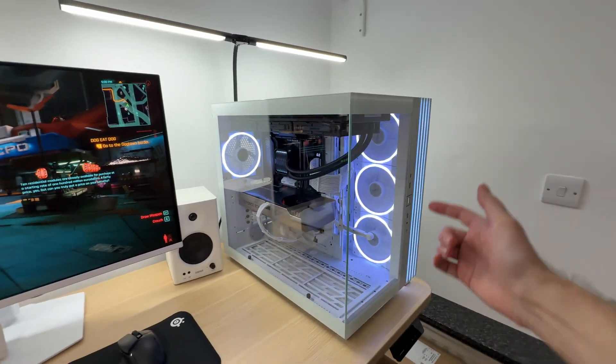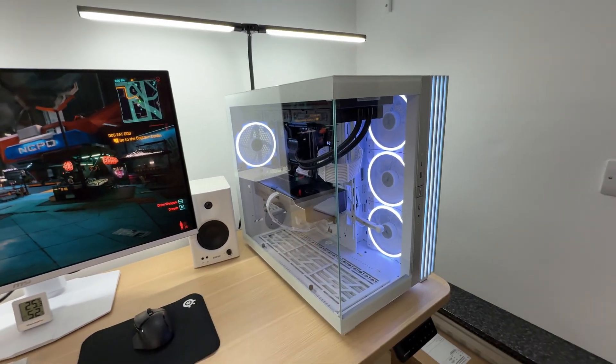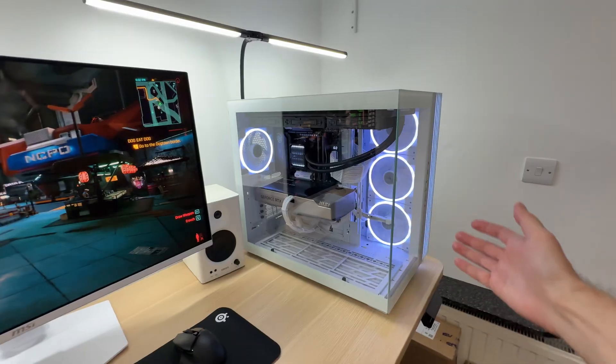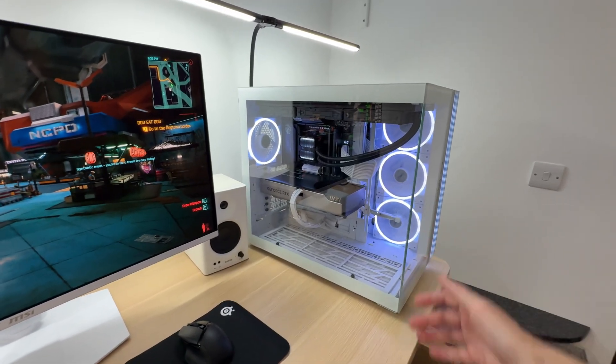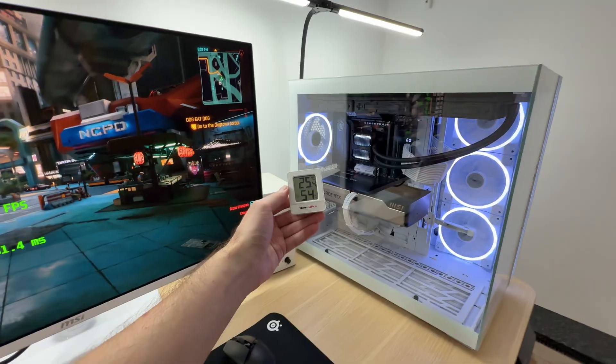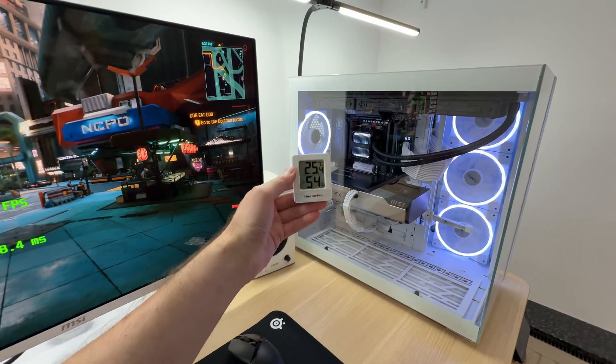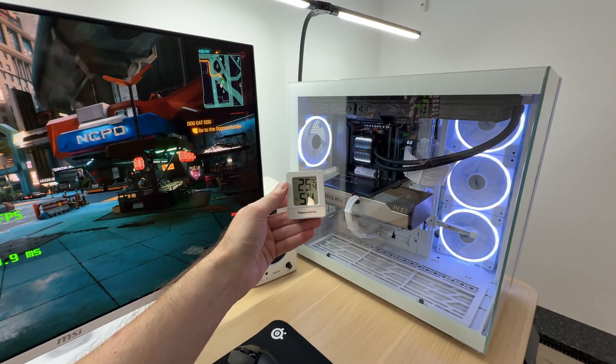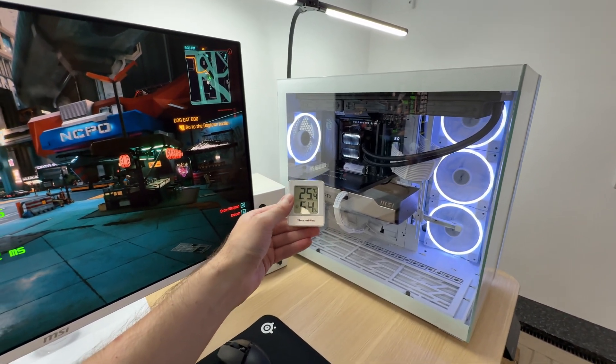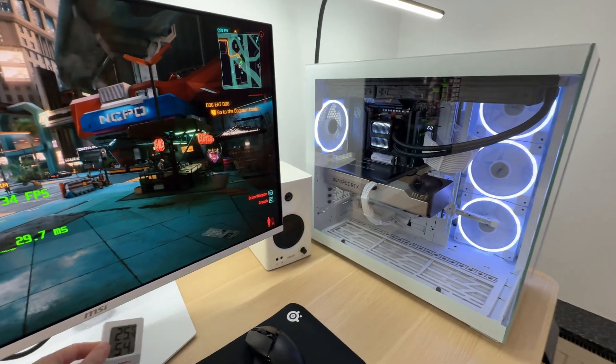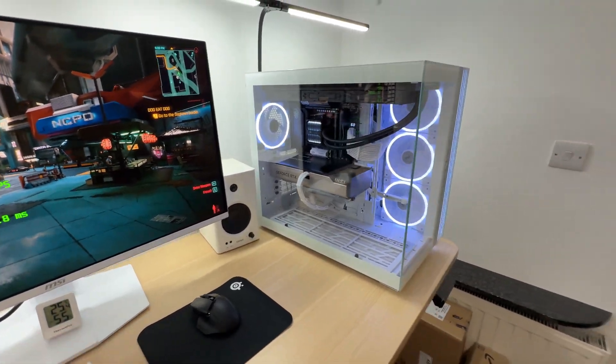And the only reason that the system is running louder than usual is because it's still summertime here in the UK. And the temperature in the room is climbing, 25.5 degrees Celsius already,